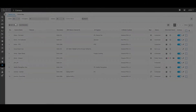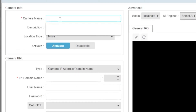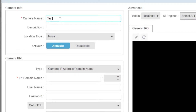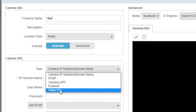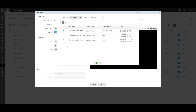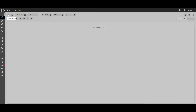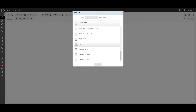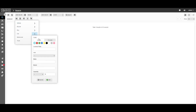Vidio 5.0 also enables video files to be uploaded and treated as live camera streams to enable real-time search, analysis, and alerting on archived video. This can be used to send test video to run through Vidio Analytics for demo or evaluation purposes.